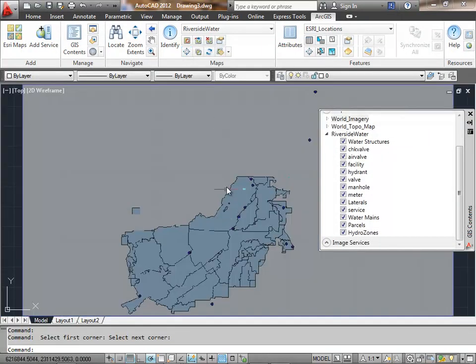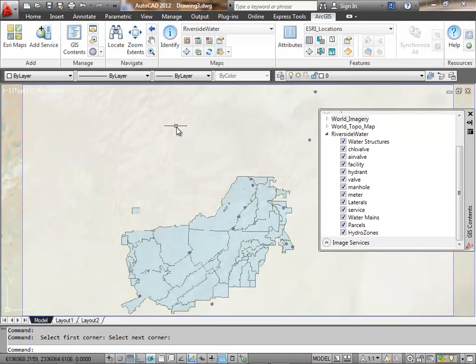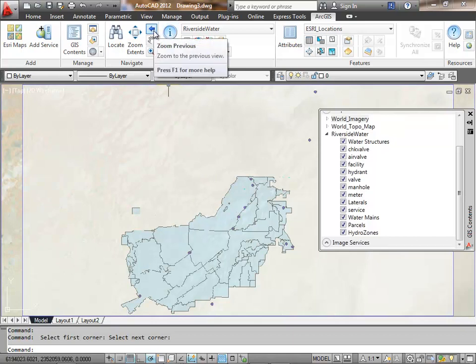Now this map service, if I zoom to the extent of the map service, I see it just has coverage for this local Riverside area.